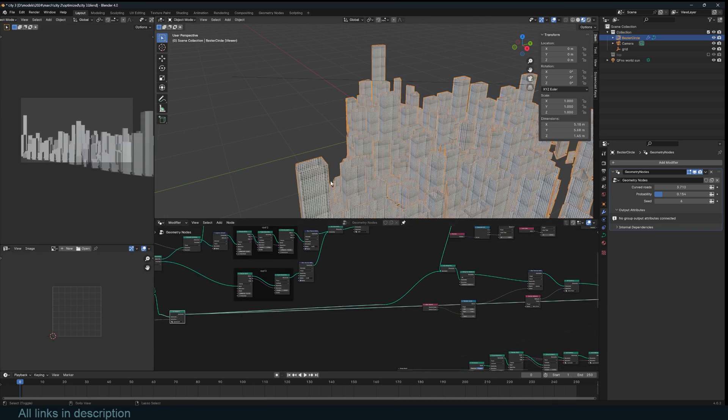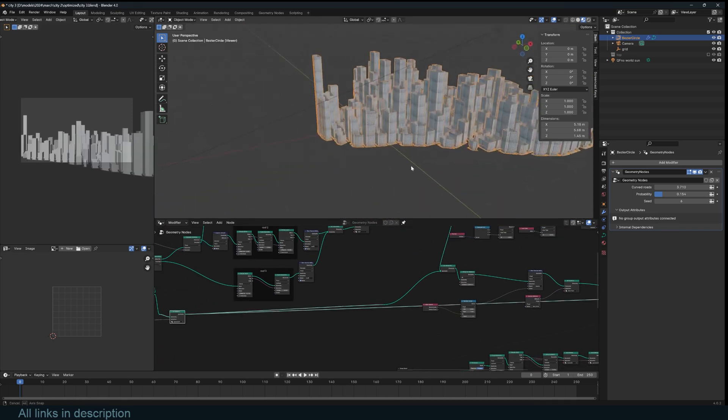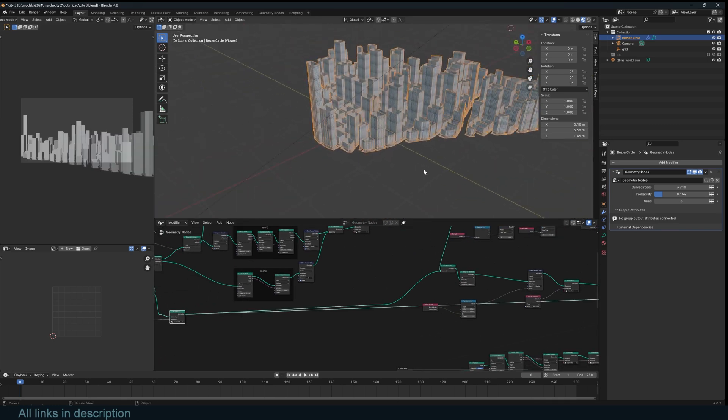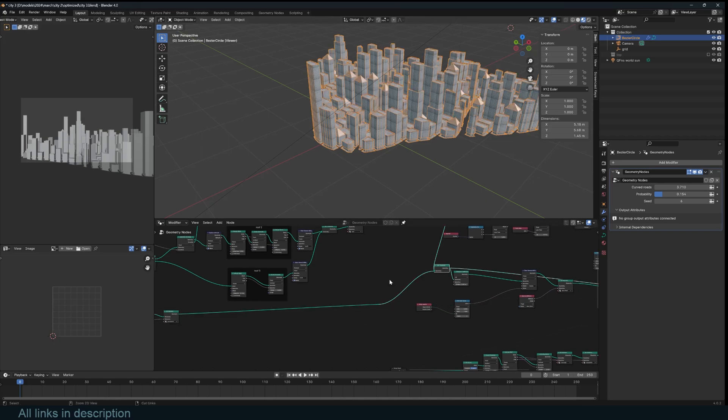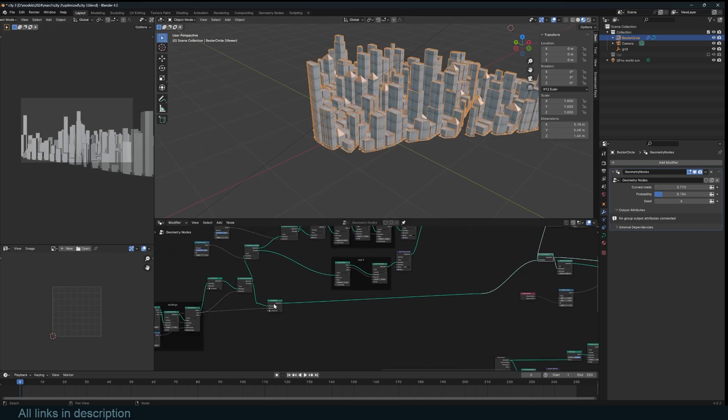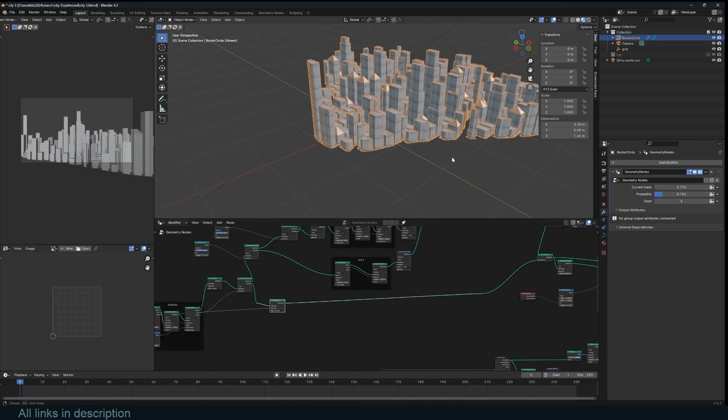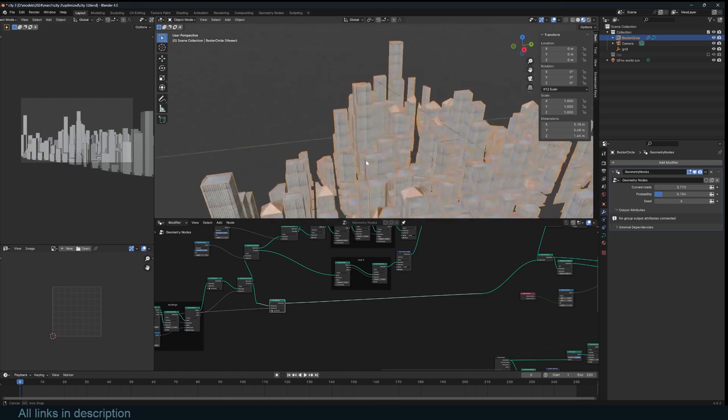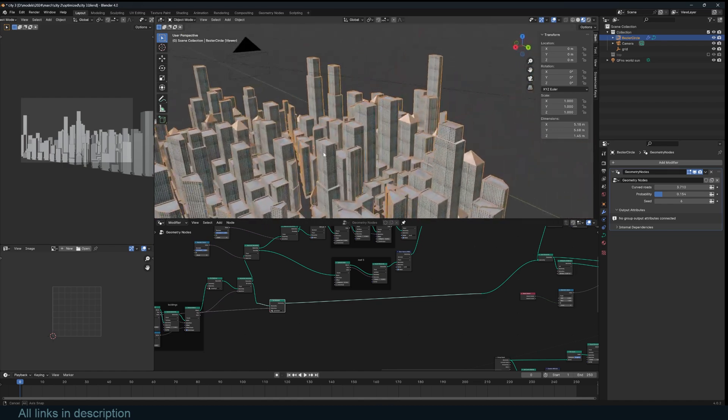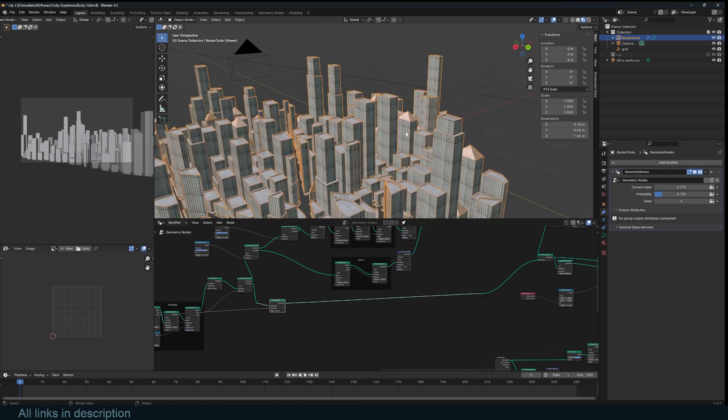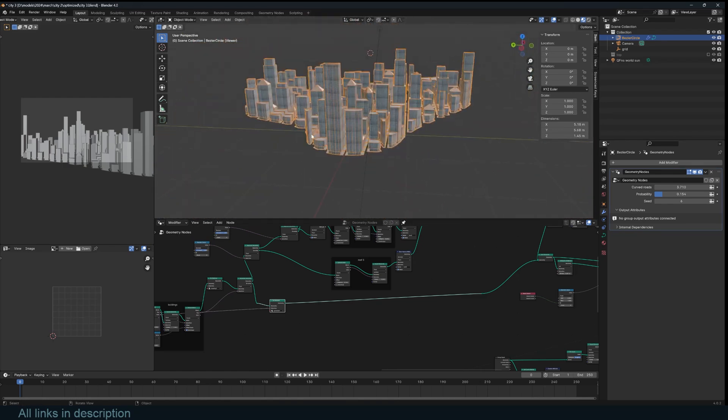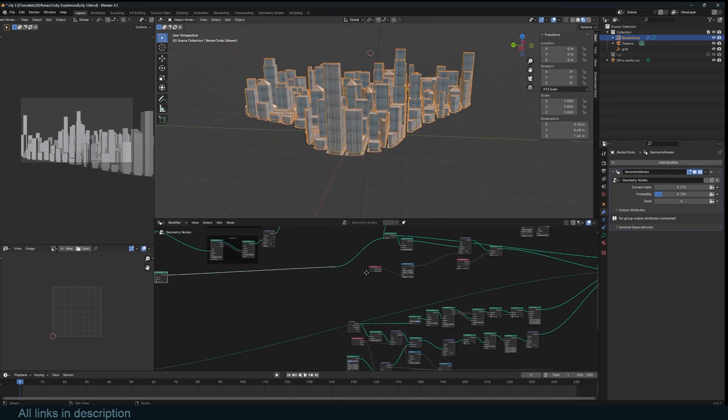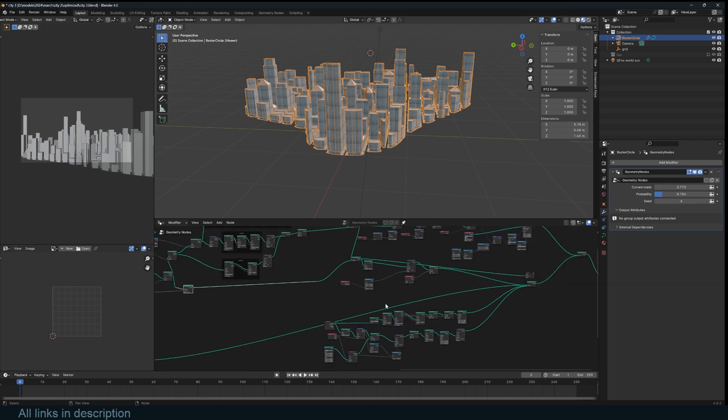I go back to this original building set, and at this stage I also apply some materials. And now you can see we have a city block but without any roads just yet.